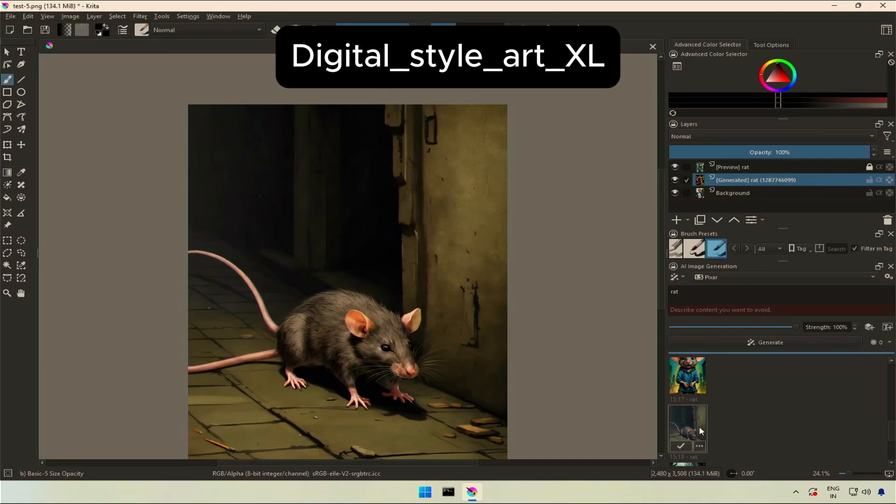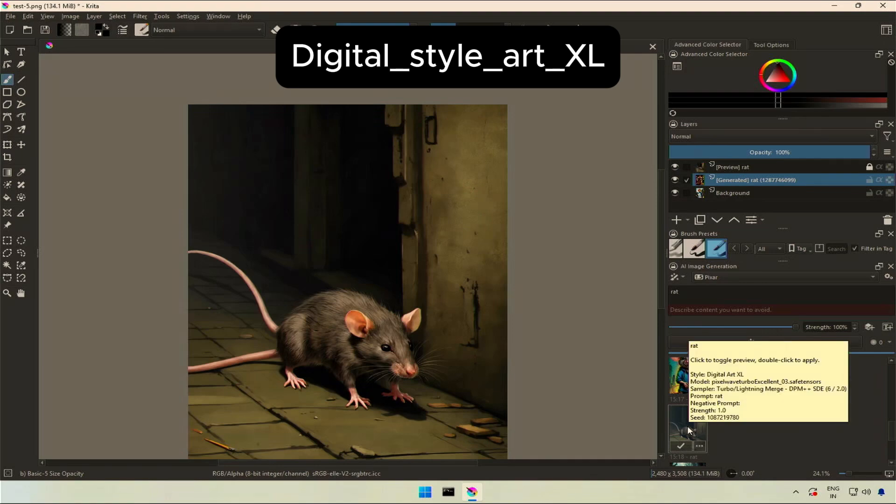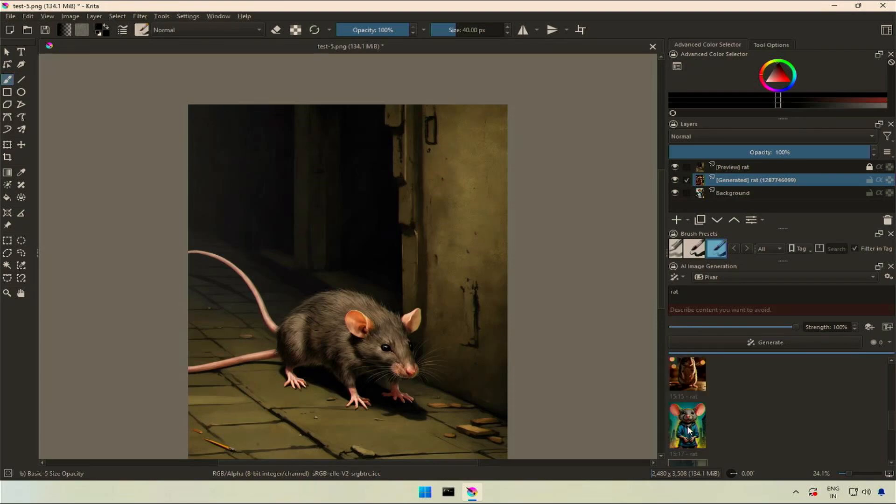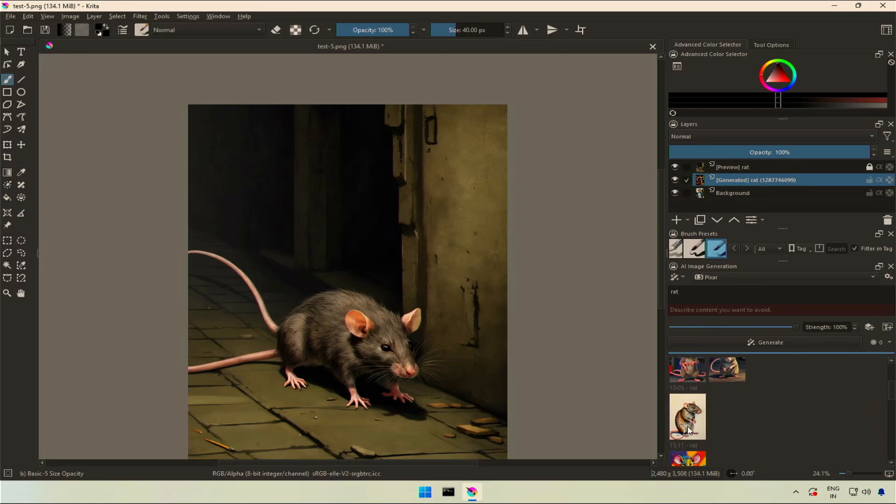Next is digital style art XL. I don't think rat can have such tails by any chance. We can use negative prompts like multiple tail and this should be fixed.